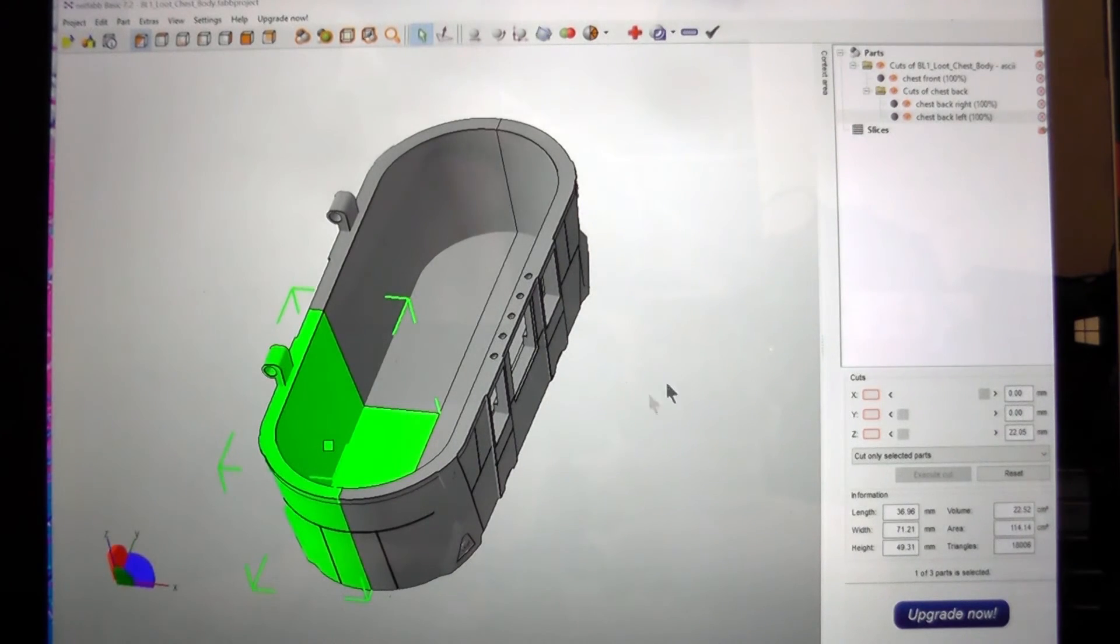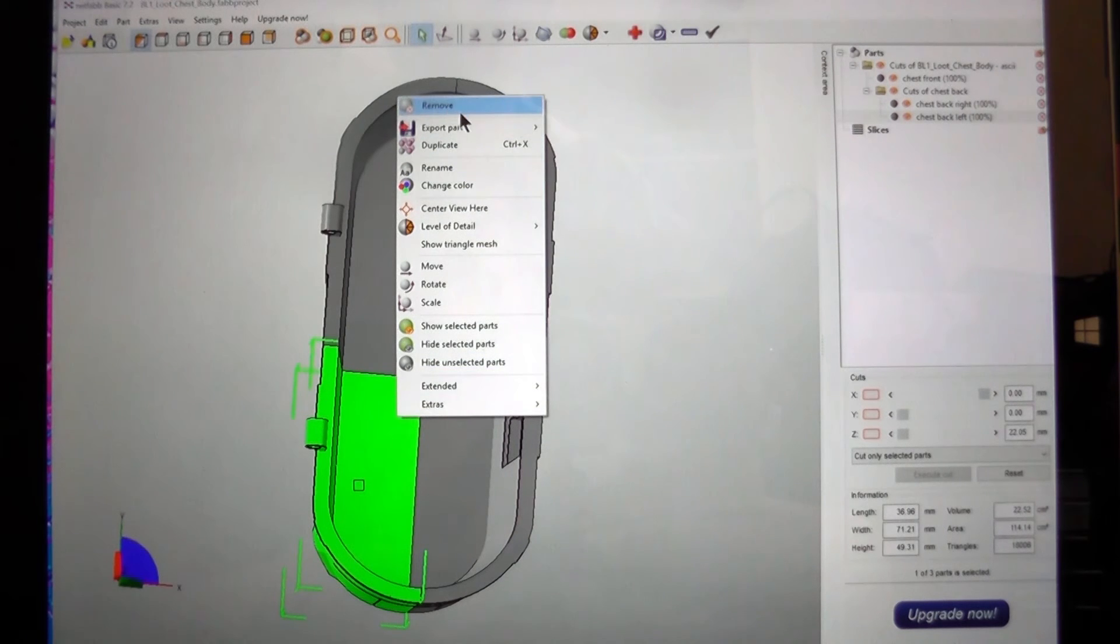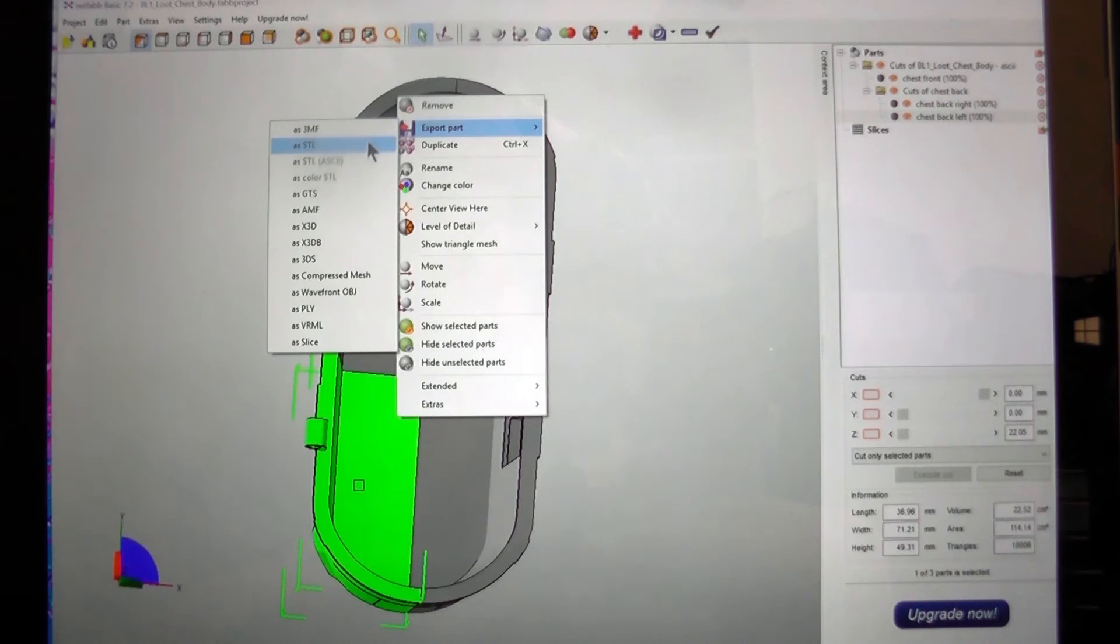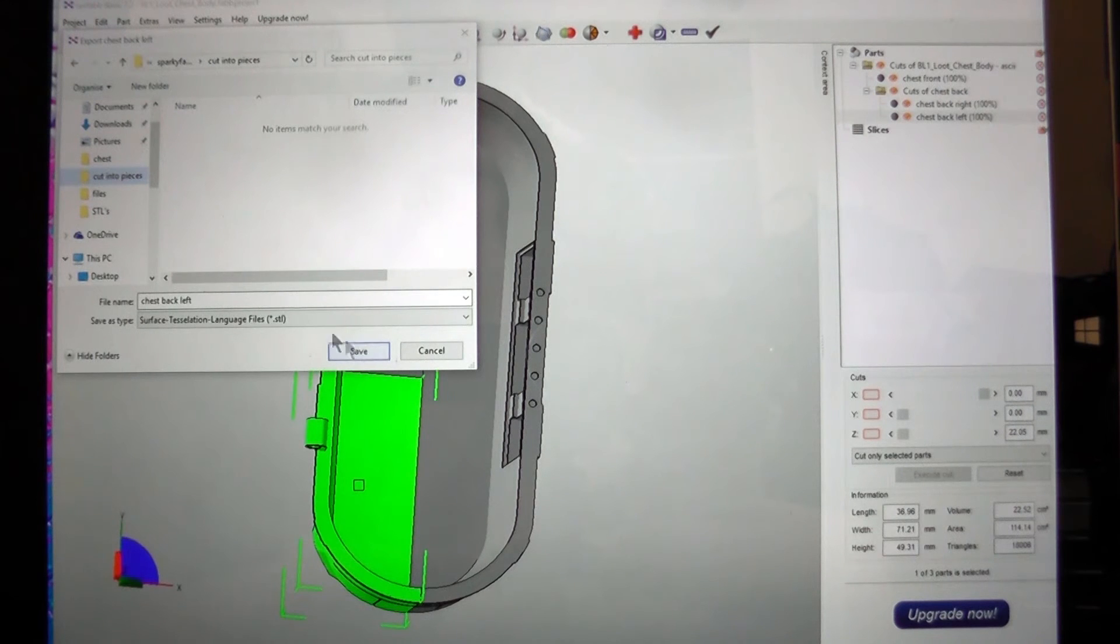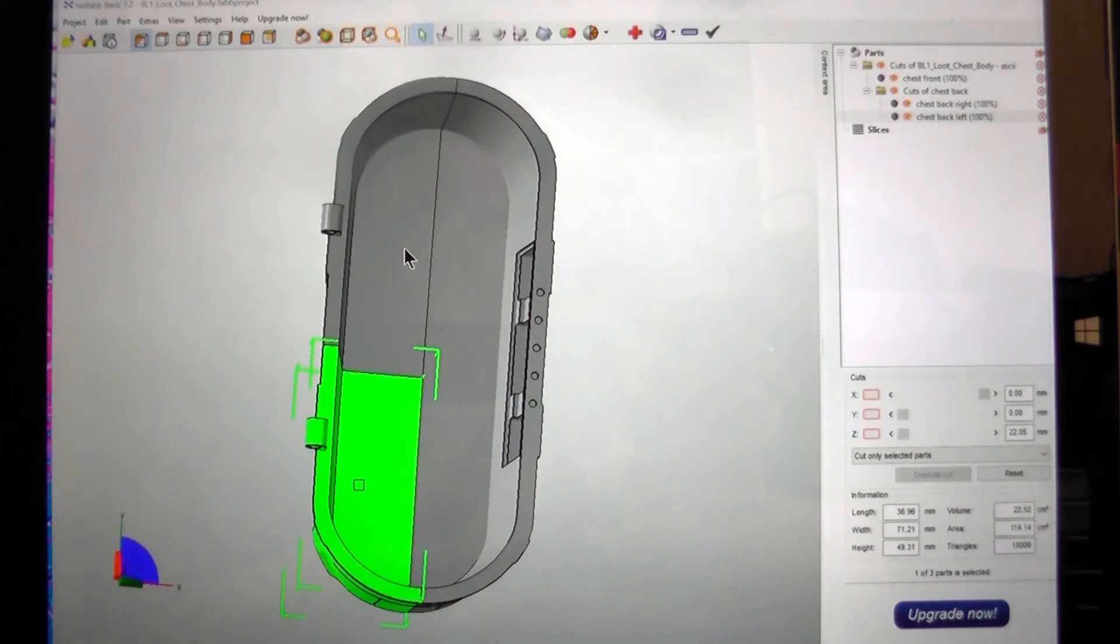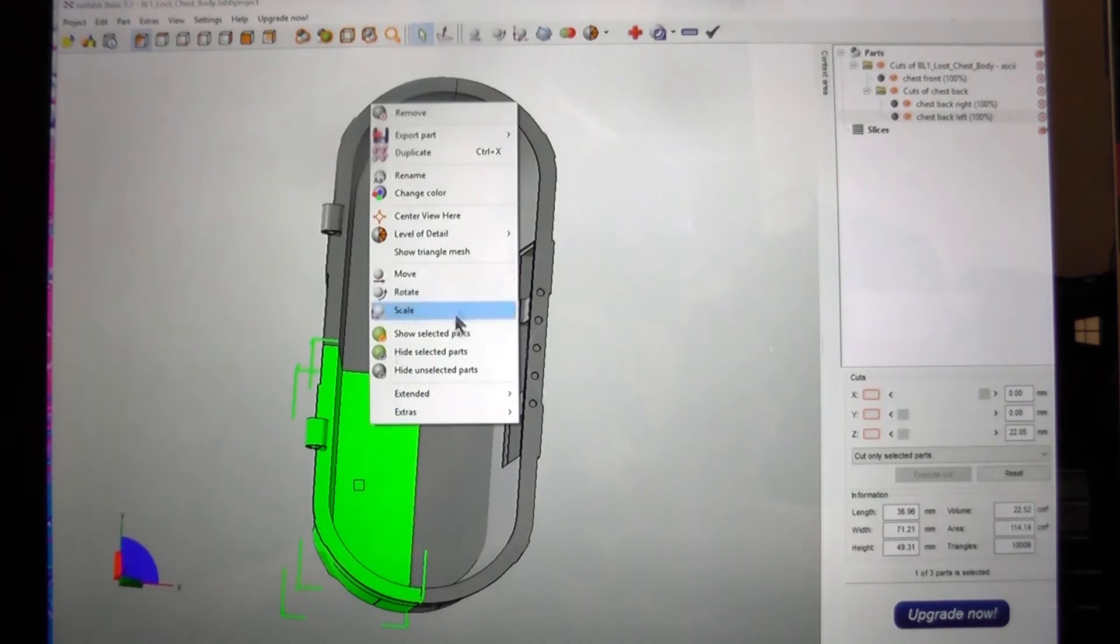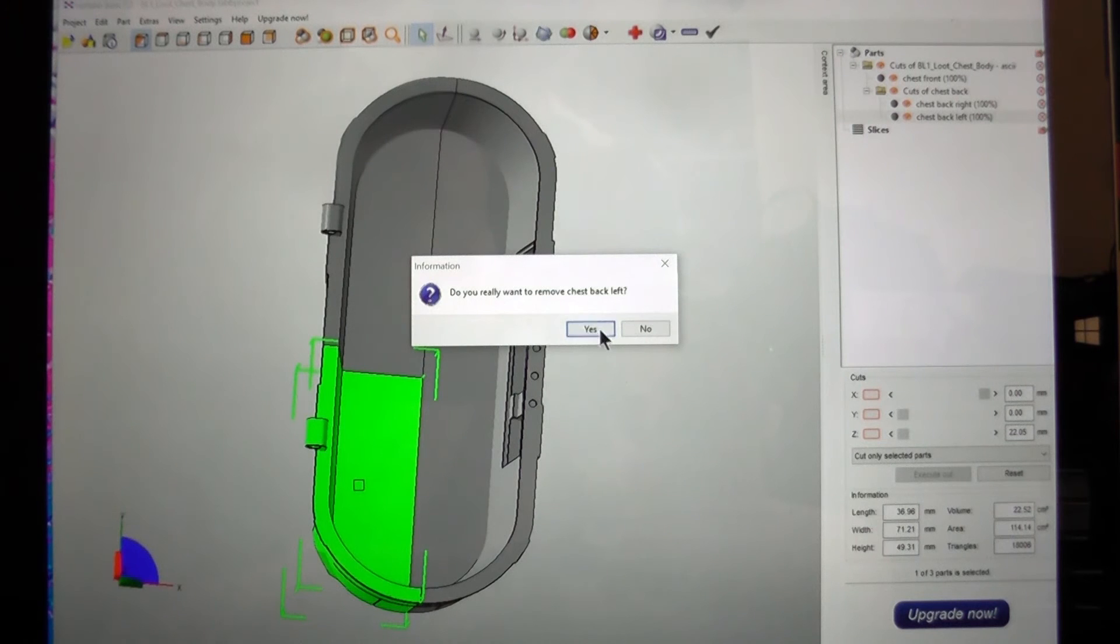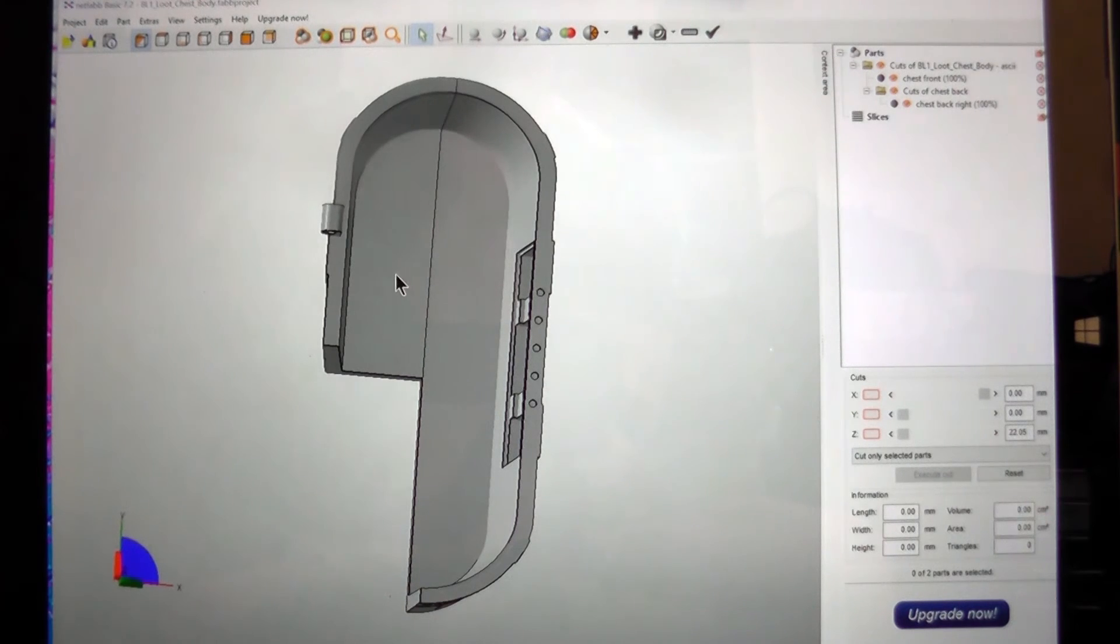So from there there's a couple of ways to do it. You can right click here and go on to export part as STL. Cut into pieces. And we're going to save it as chest back left. And you can just go around and do all of those. What I like to do is after I've exported it is just remove it from this so that I know that I've already gotten rid of it and I don't miss sections.